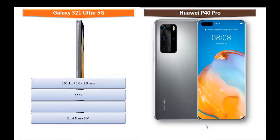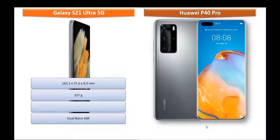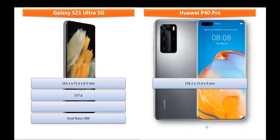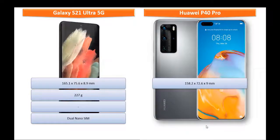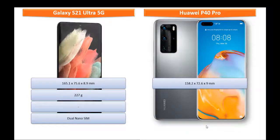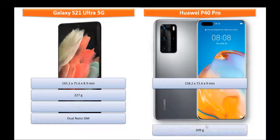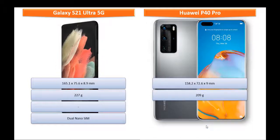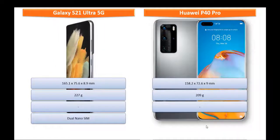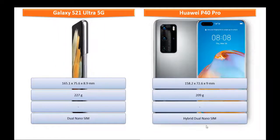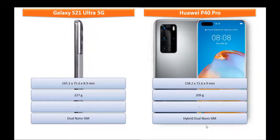Whereas Huawei P40 Pro measures 158.2 x 72.6 x 9 mm of height, width, thickness and 209 grams of weight with hybrid dual nano SIM option.